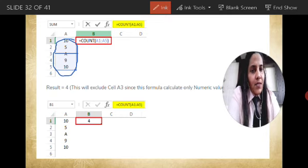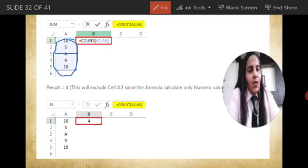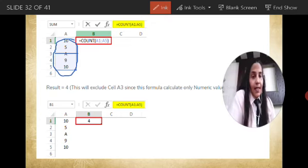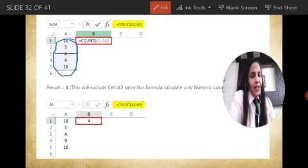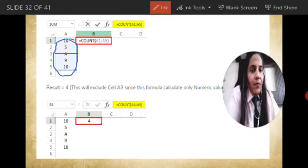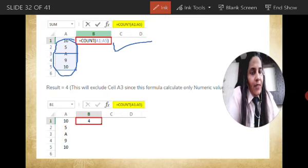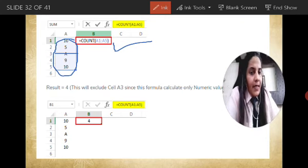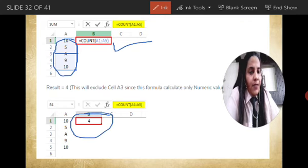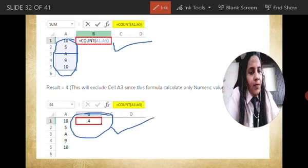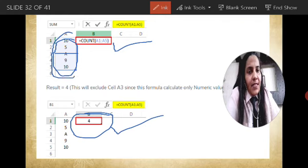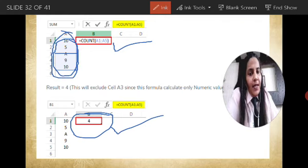So we have the answer that is 4. This function will give us the number of numerical data in the particular range we have selected. When we perform this function and press Enter, the answer will come out as 4 — the total number of numeric data in the range A1 to A5.